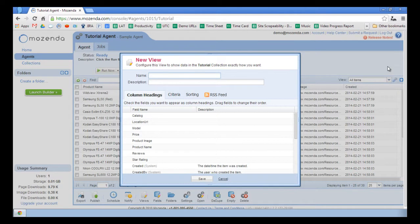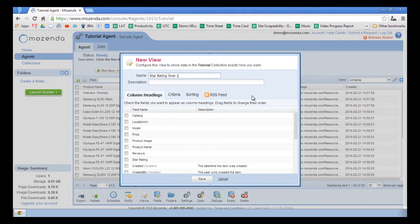I'll name my view Star Rating over 2. The first step to creating the view after giving it a name is to select the desired fields.